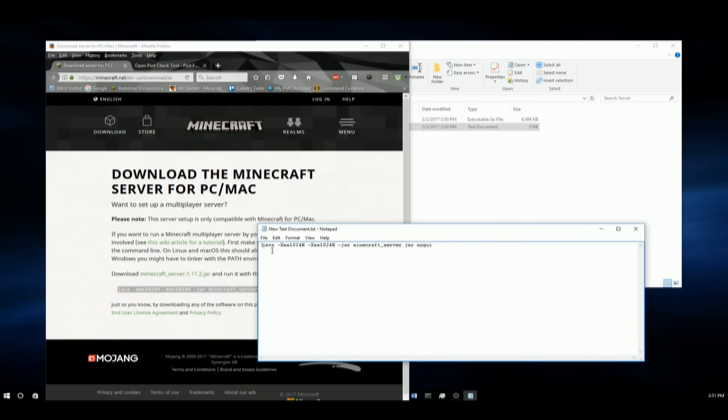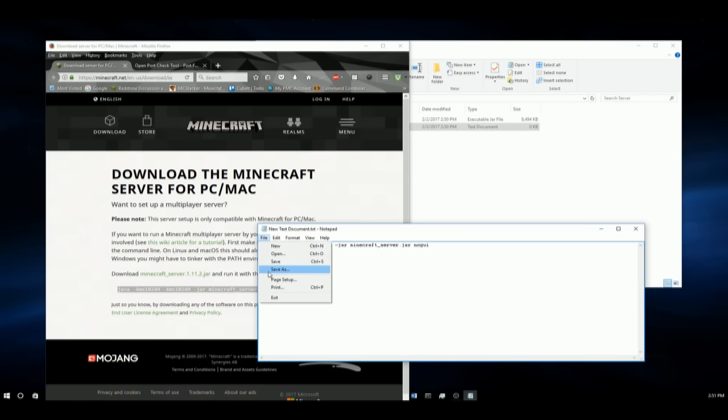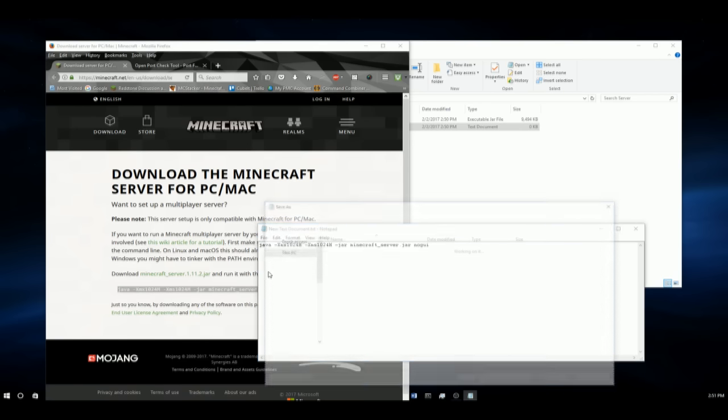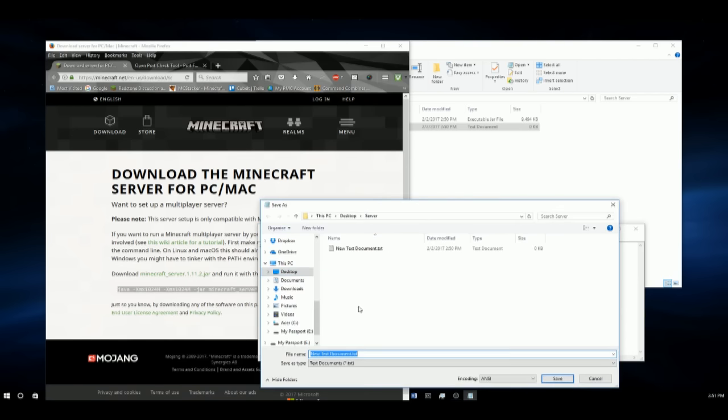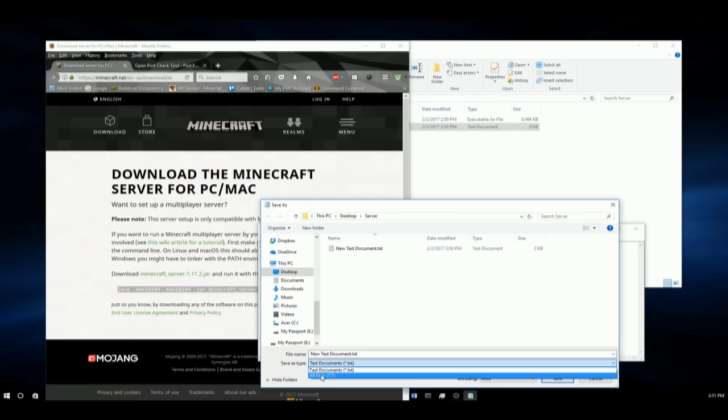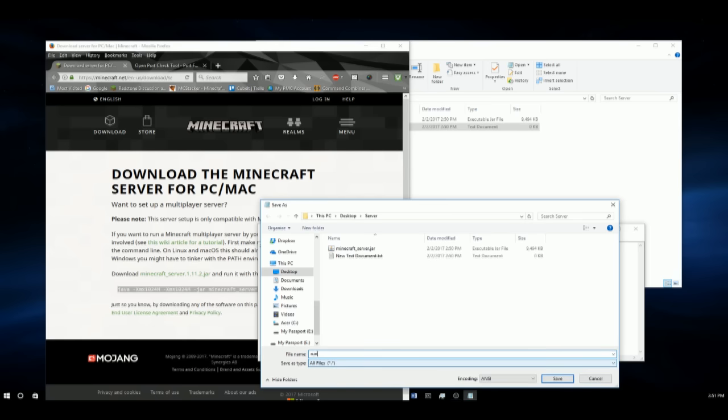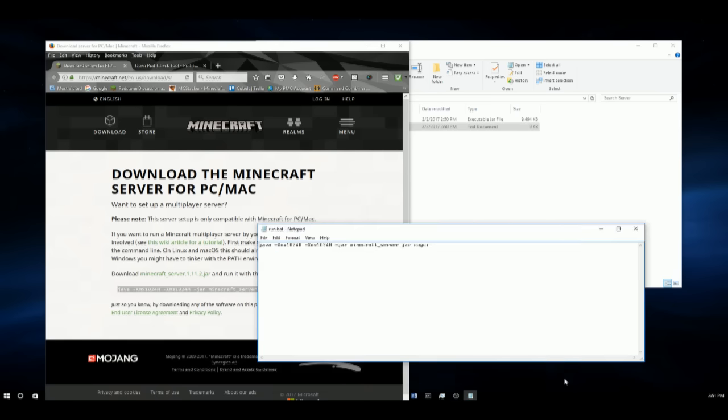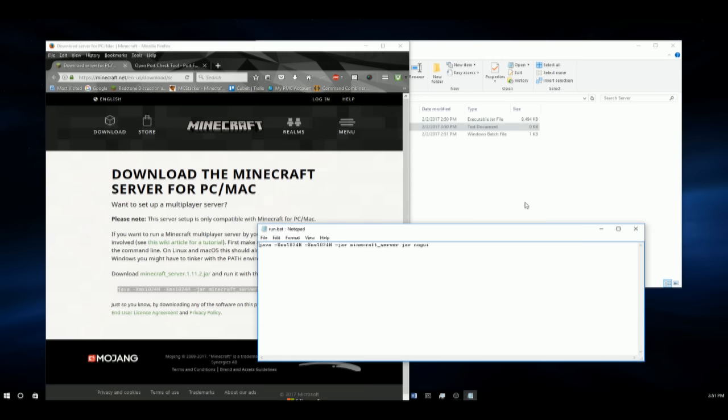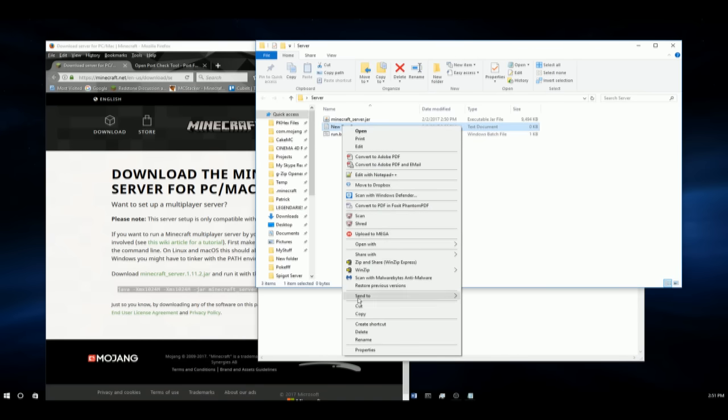Then we're going to click file, save as. And we're going to save it as a .bat. So click all files. And then we're going to save it as run.bat. Just like that. Click save. Then we can delete this file right here.